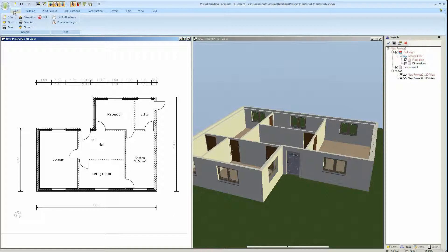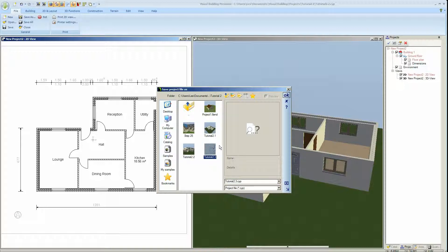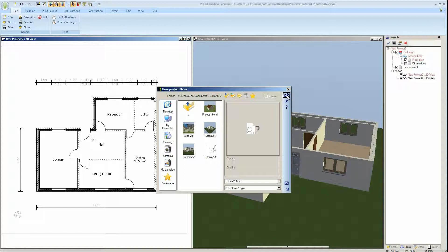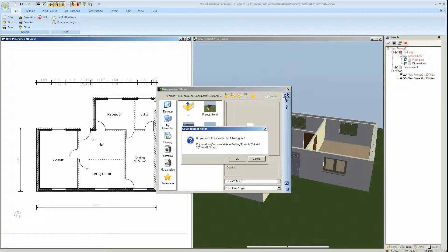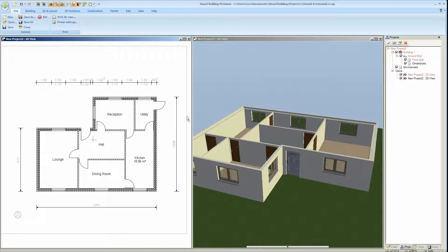All right, we'll save our project and we'll save this as 2.3. So that concludes tutorial 2.3. Next tutorial 2.4 is an introduction to stairs.